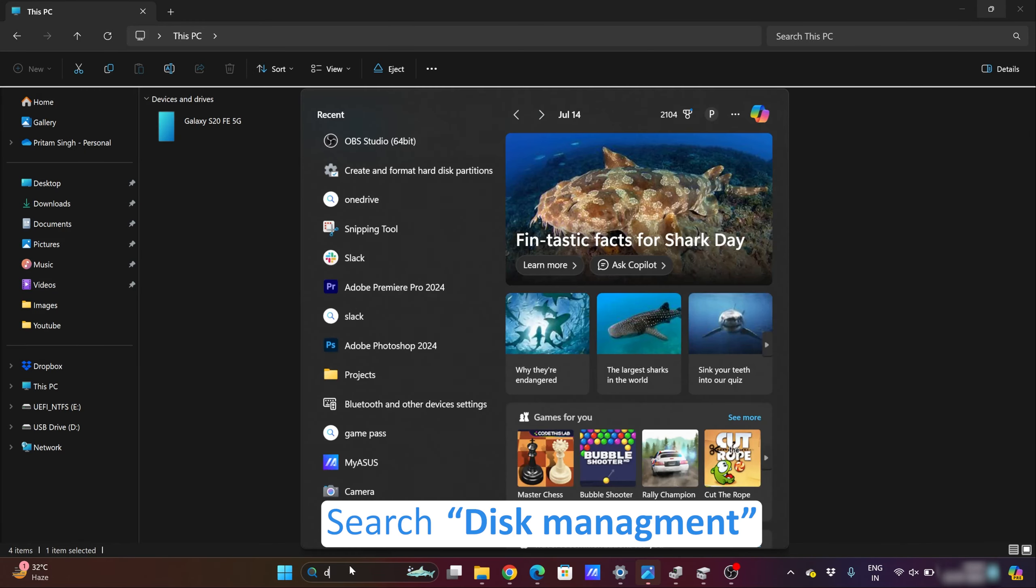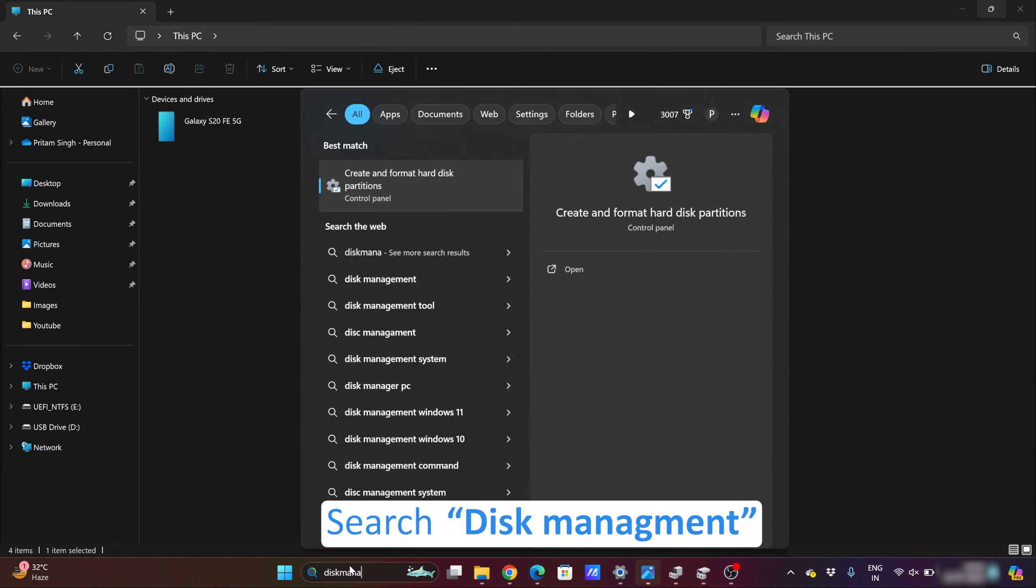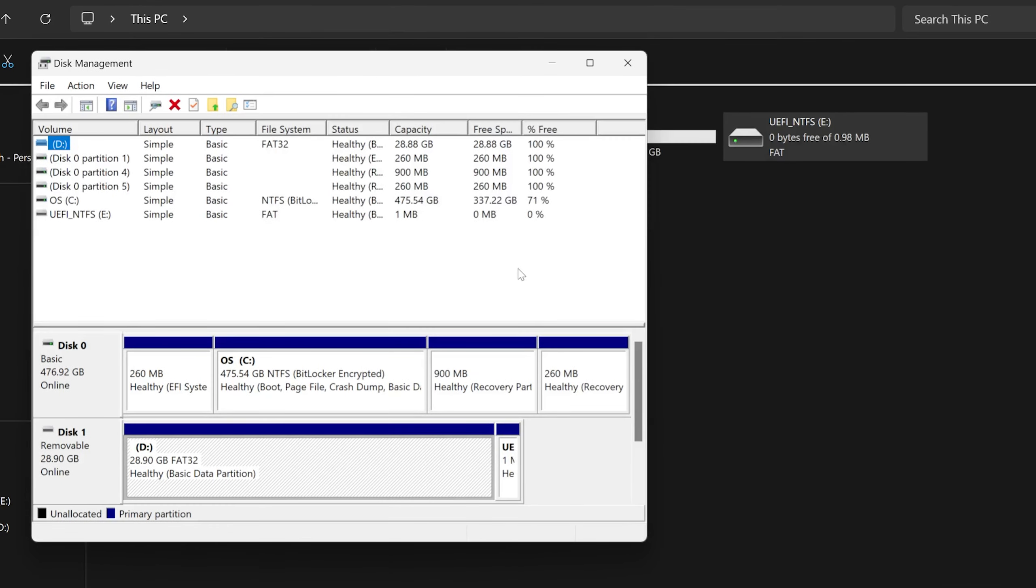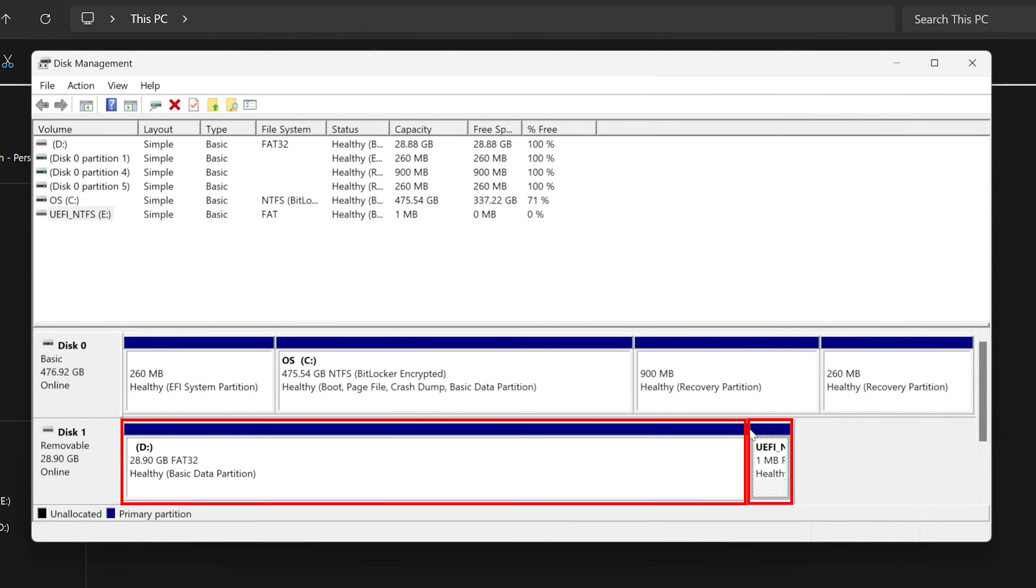Let's click here on this option. And now here I can see that the removable disk, which is my pen drive, has two partitions. What we need to do here is select the partition.